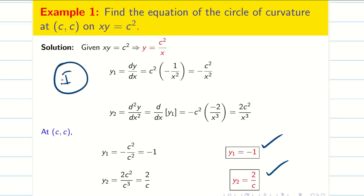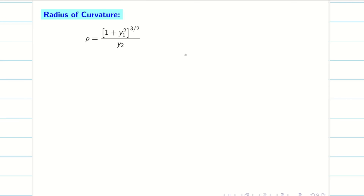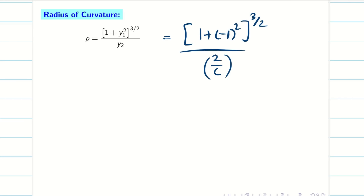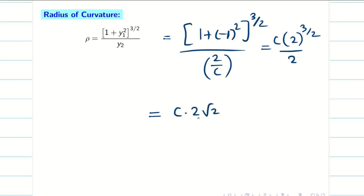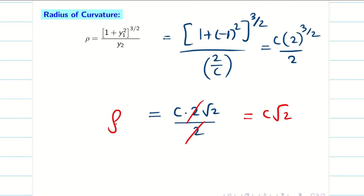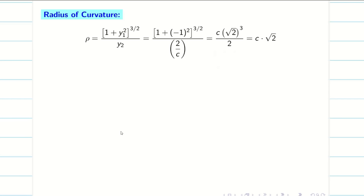Step 1 is complete. Now Step 2: find the radius of curvature. Using the formula with y1 equal to minus 1 and y2 equal to 2 by c: rho equals (1 plus (minus 1) squared) to the power 3 by 2, divided by (2 by c). Since (minus 1) squared equals 1, we get 2 to the power 3 by 2 times c by 2, which simplifies to c times 2 root 2 divided by 2 equals c root 2. So rho equals c root 2.